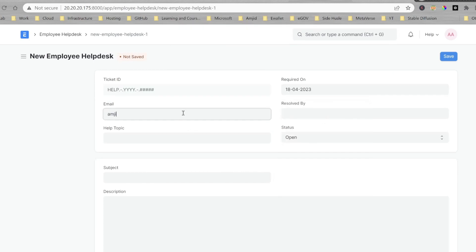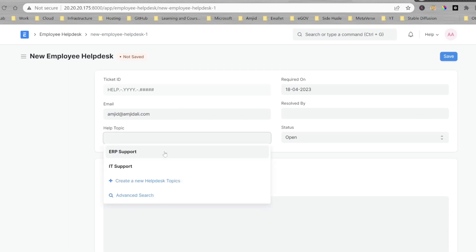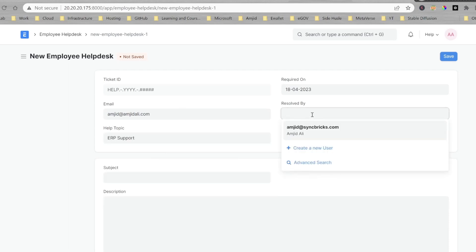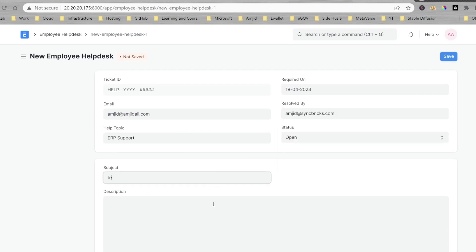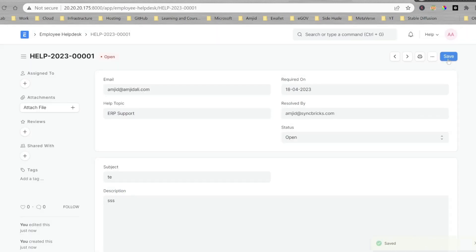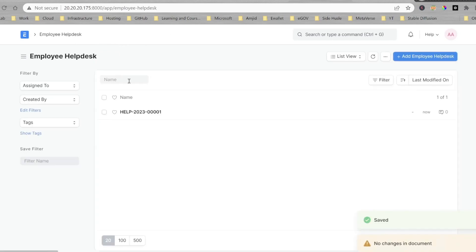You can see here. Now, I can create the ticket. I'll enter the email, and then choose the help topic. And this is the field which I have just created, but it will be automatically resolved. And I save it. And now, you can see here. It has automatically assigned the ticket number based on the help, year, and the ticket number.